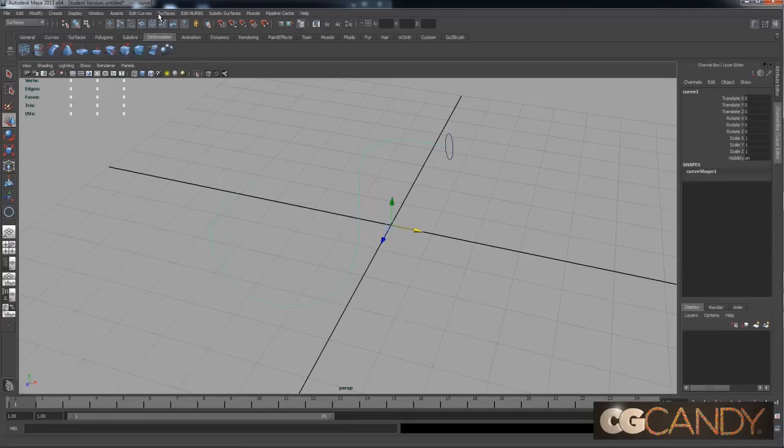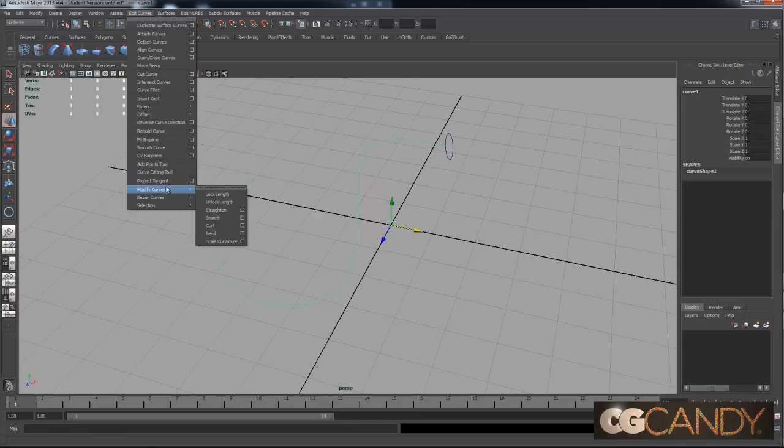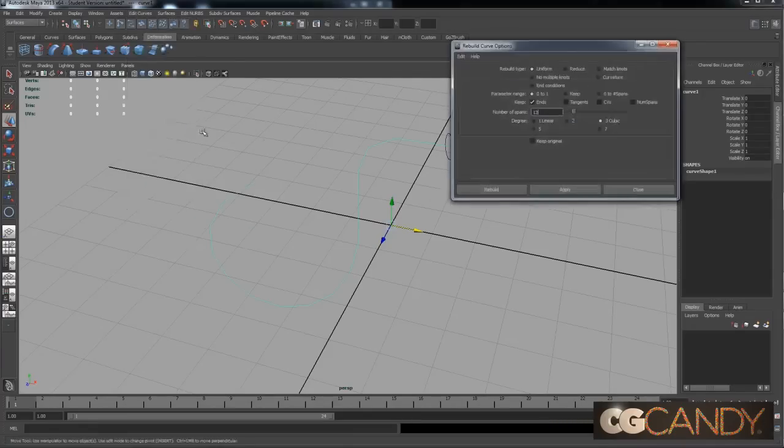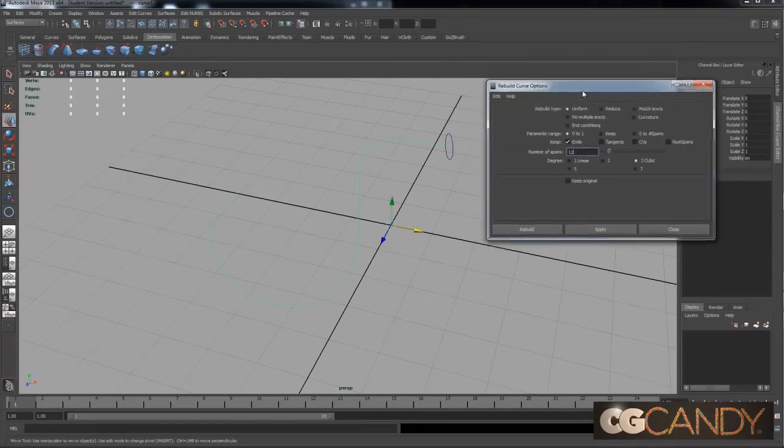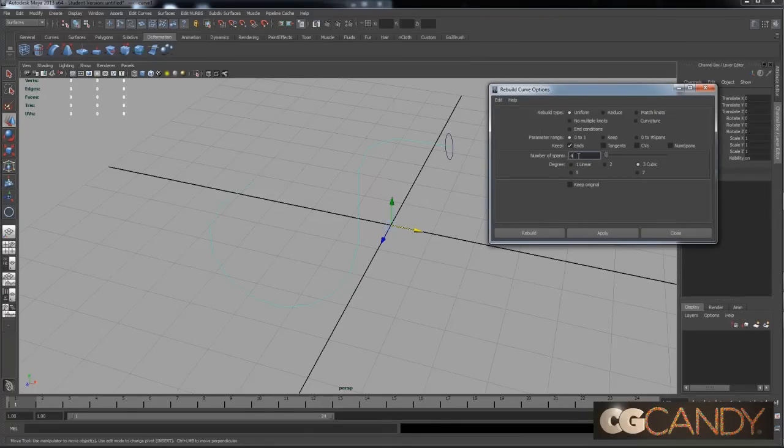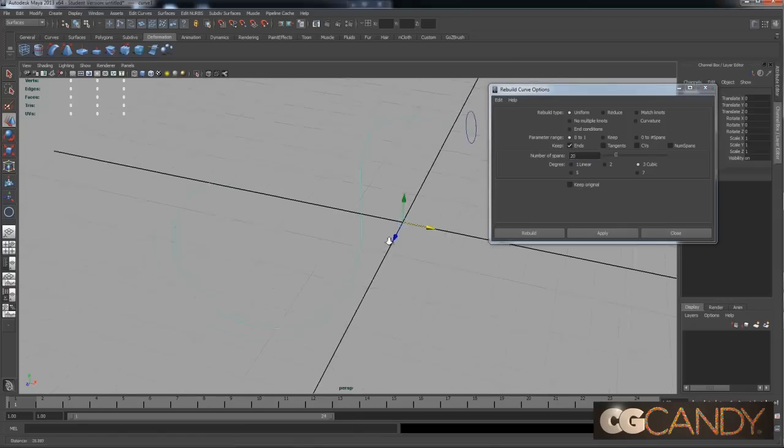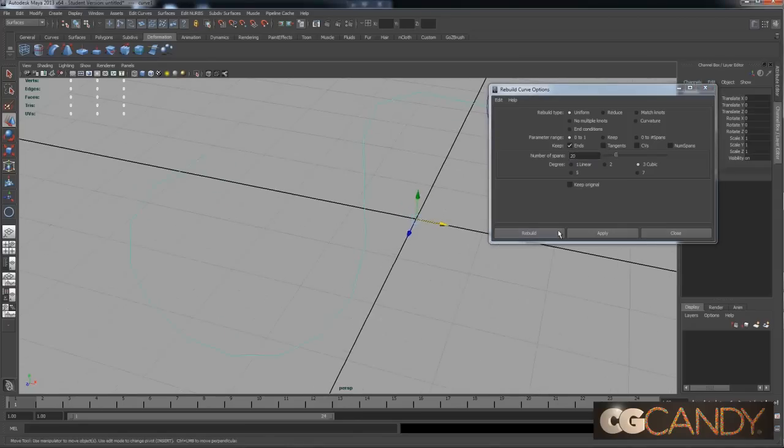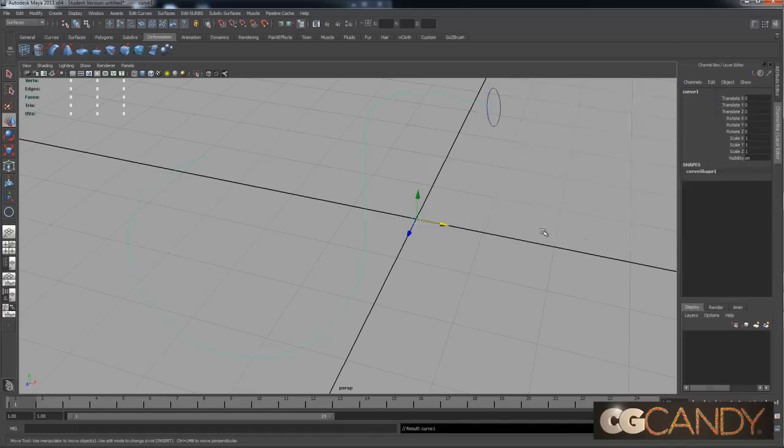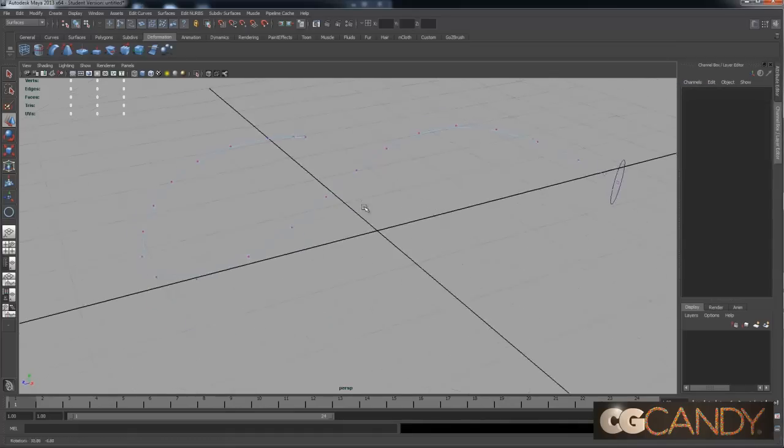And now, this time we're going to go to Edit Curves. And we're going to go down to Rebuild Curve. Hit the Options box. And we're going to tell it, let me reset these again, just the number of spans. So, this is how many control vertices it's going to have. So, this time let's do 20, and that will get a much smoother curve. And right away you'll see that, you can see this is already really jagged. If I hit it, there you go, you get this super smooth curve.